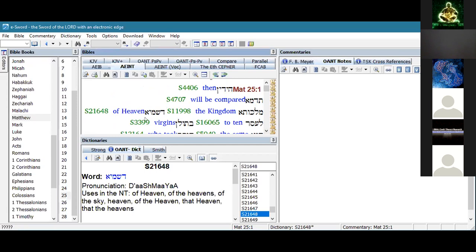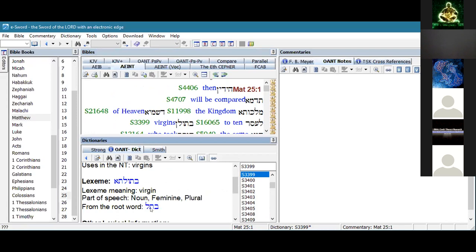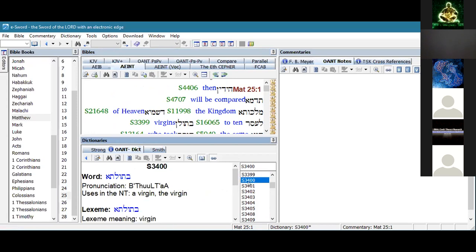I found this was very helpful in tables. It tells what the root word is in Aramaic and also gives several different instances - the virgin as opposed to just virgins and so on.